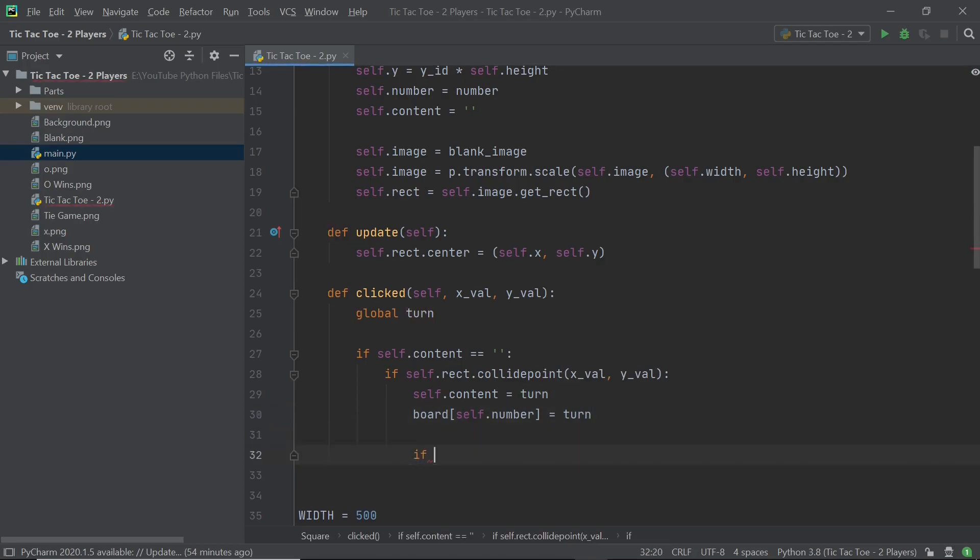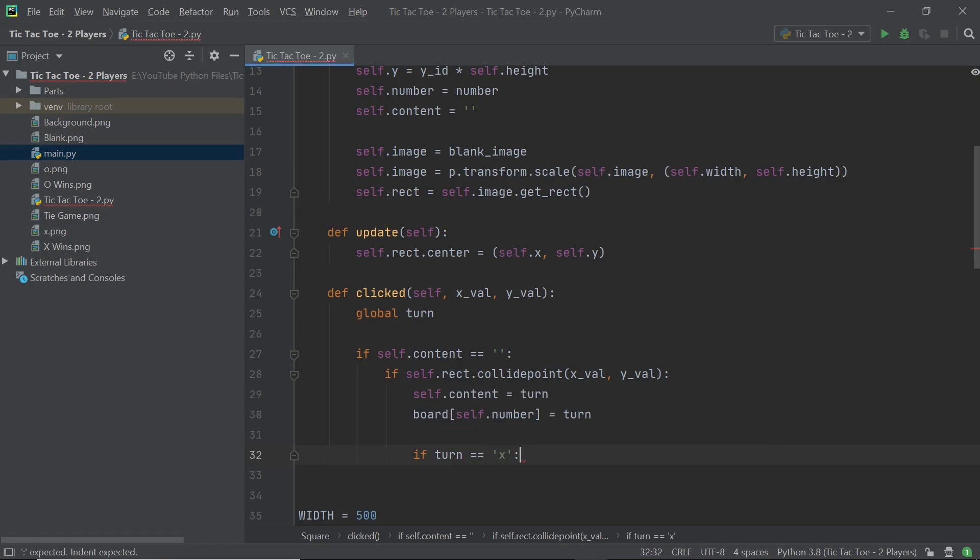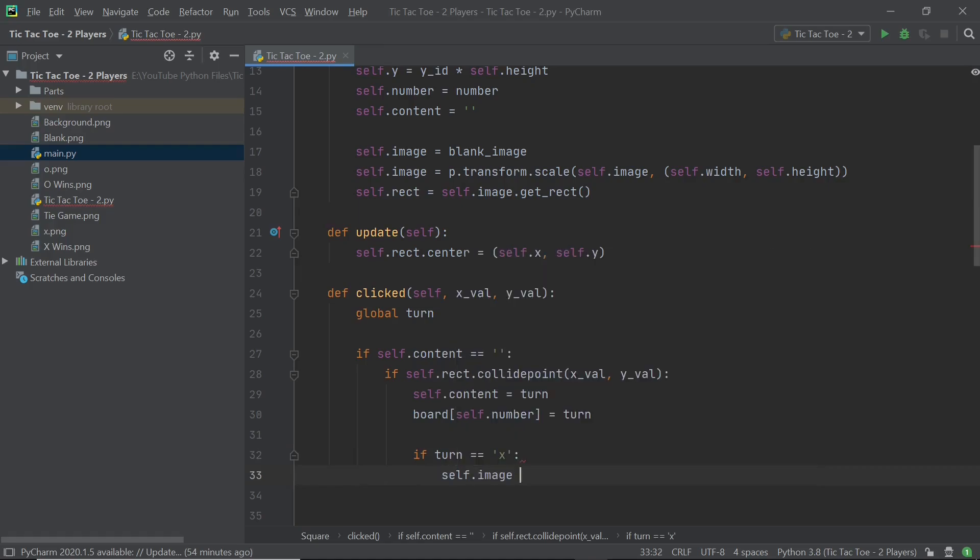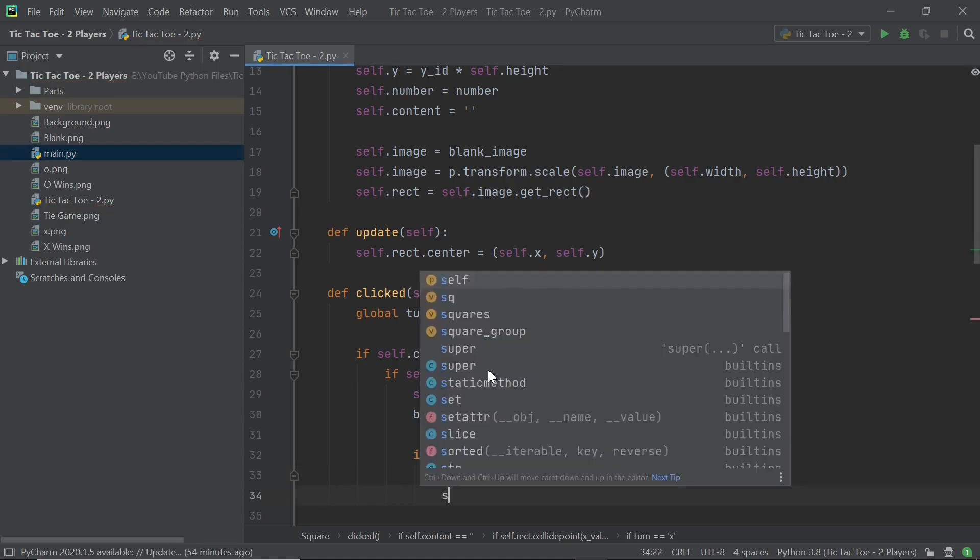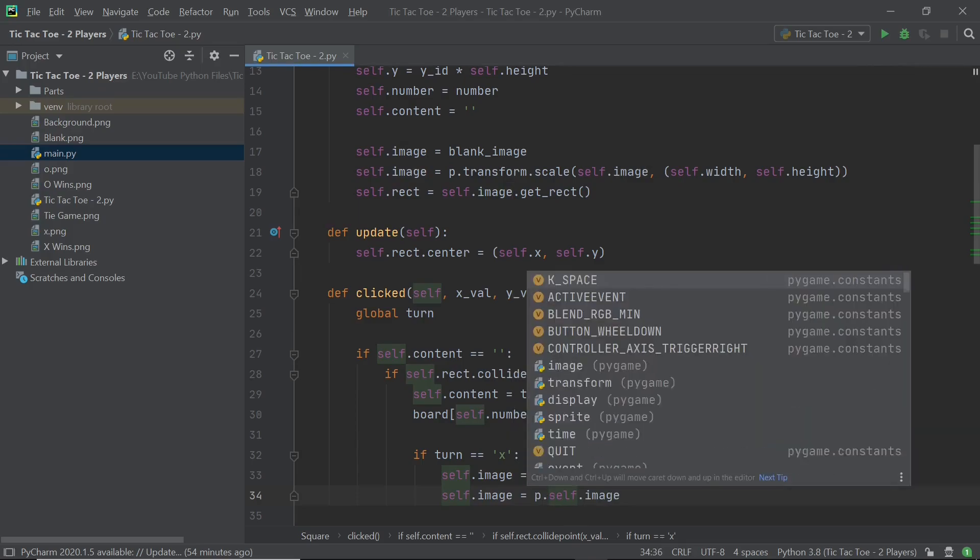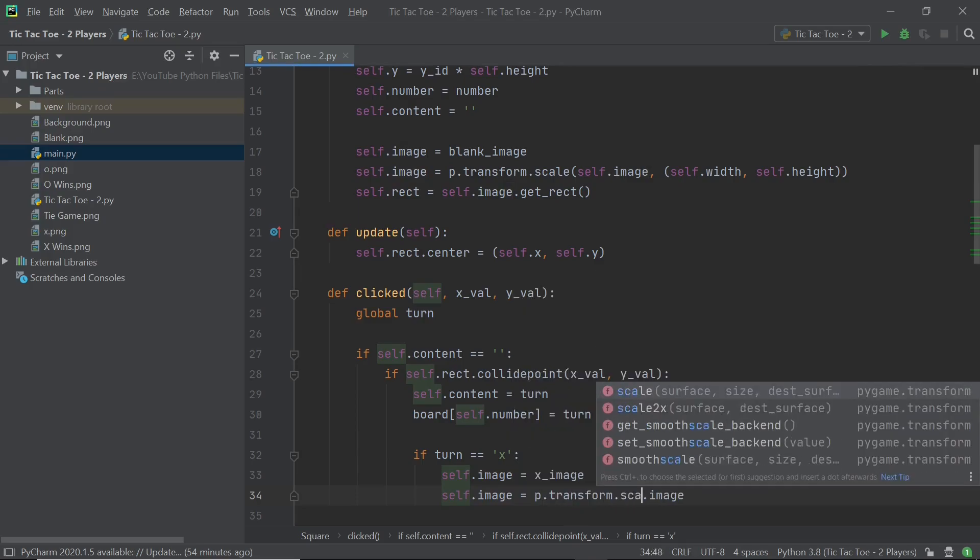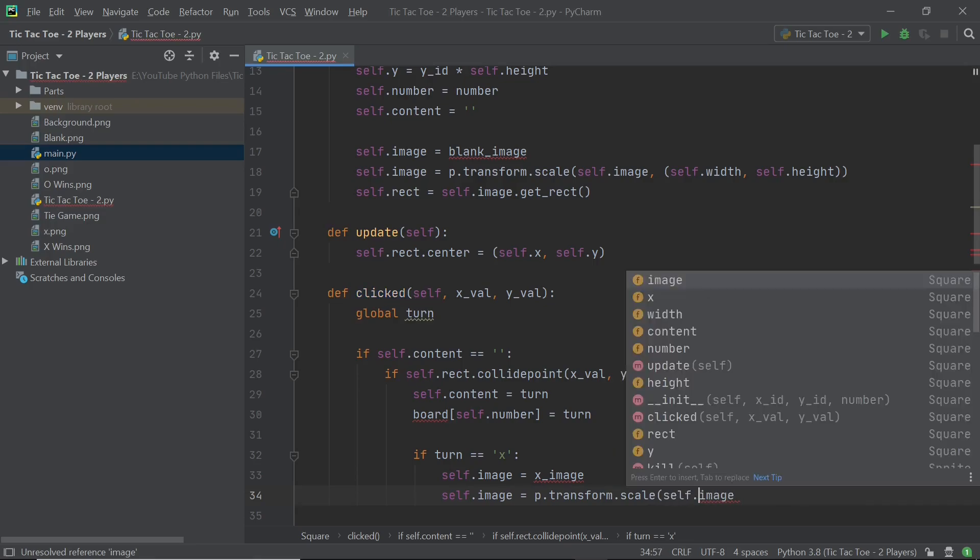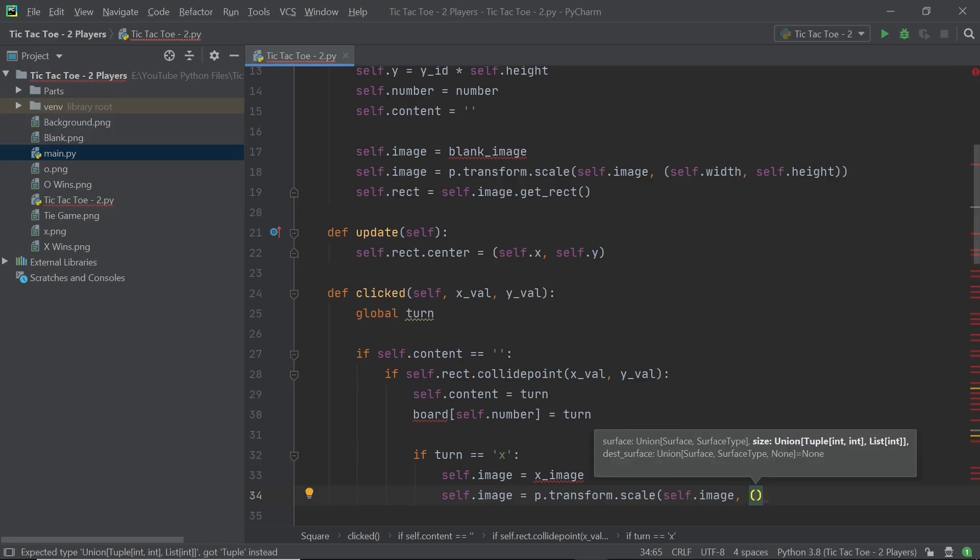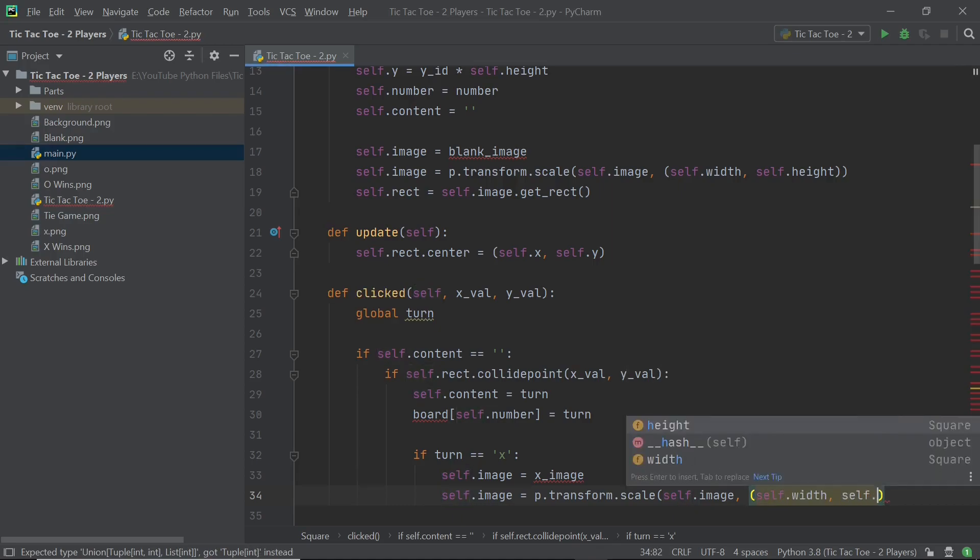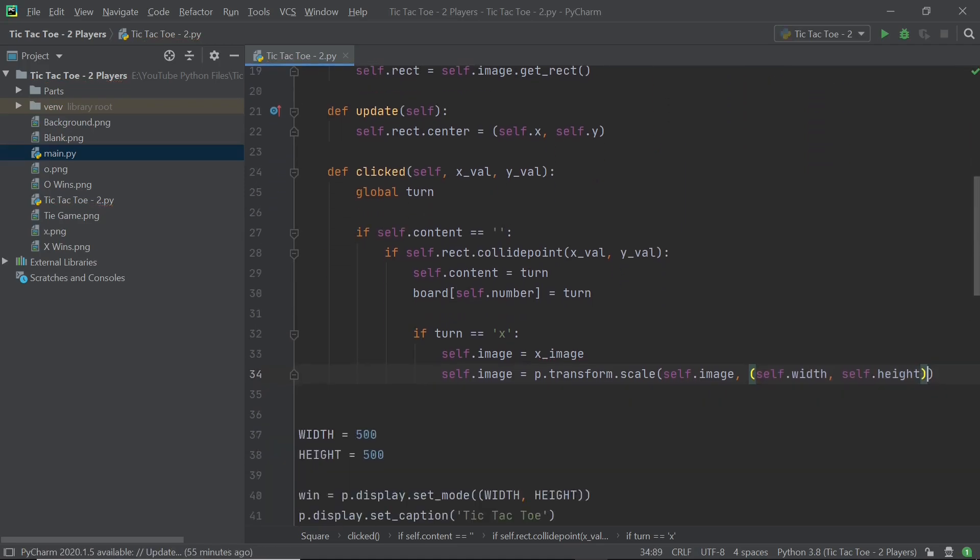So after we're done with this, we can start to have two different conditions. So the first case is if turn is equal to X and the second case is if it's equal to O. So in this case, if it is an X, I will say self.image is equal to X_image. And I will also need to resize the image. So I will say self.image is equal to P.transform.scale. And then within brackets, I'll have self.image. And then I'll follow this up with open and close brackets with the particular scaled value. So in this case, it's just going to be self.width and self.height. And then I will close the brackets once again.